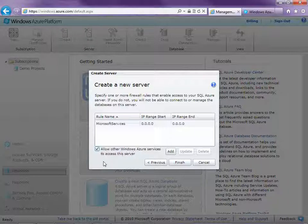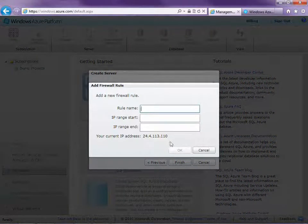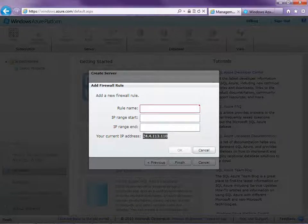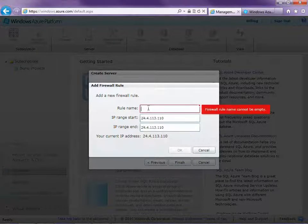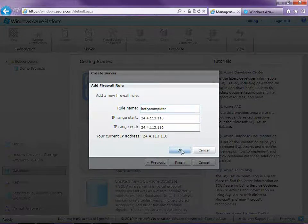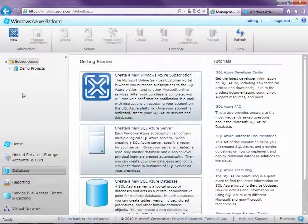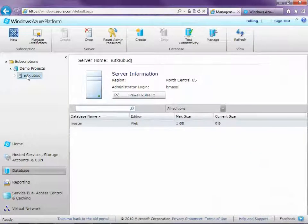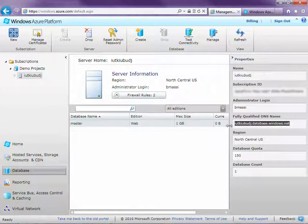We're also going to need to add another firewall rule. This rule is going to allow my machine to access the server so that we can publish directly from LightSwitch. I'm just going to go ahead and enter my IP address here — you can definitely support a range here. I'm just going to call this Beth's Computer. Click OK and then Finish. Now we'll see a database instance here that's been created, and when we look at the properties, we'll see the name of our database. We're going to need to supply that in the publish wizard in LightSwitch when we get back over there.